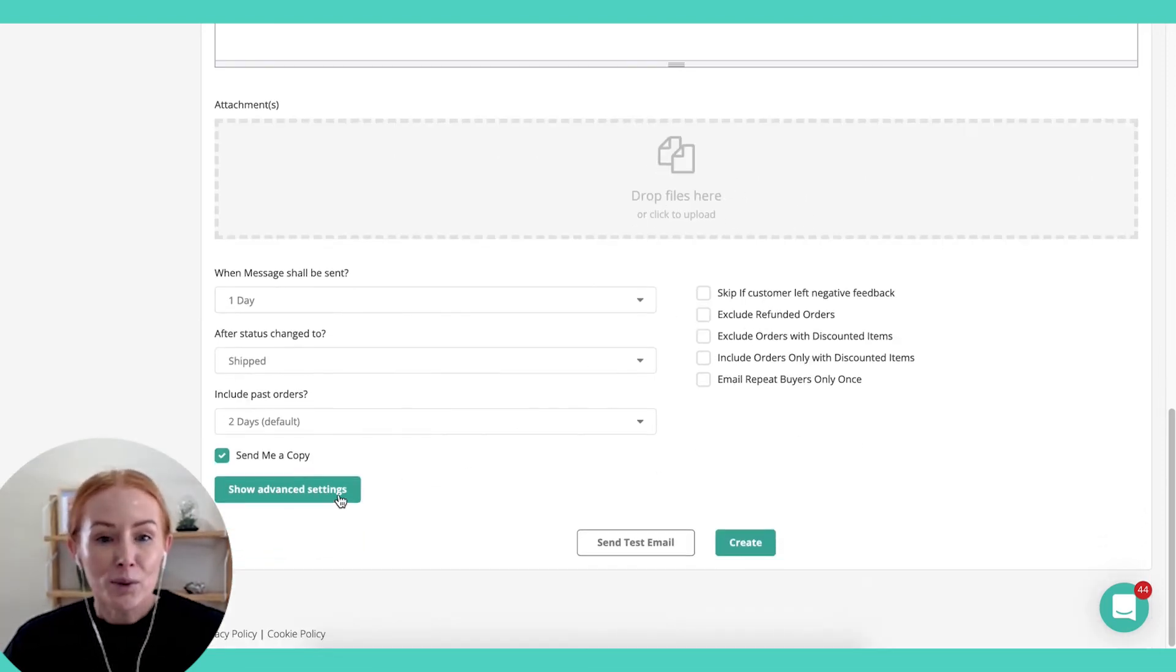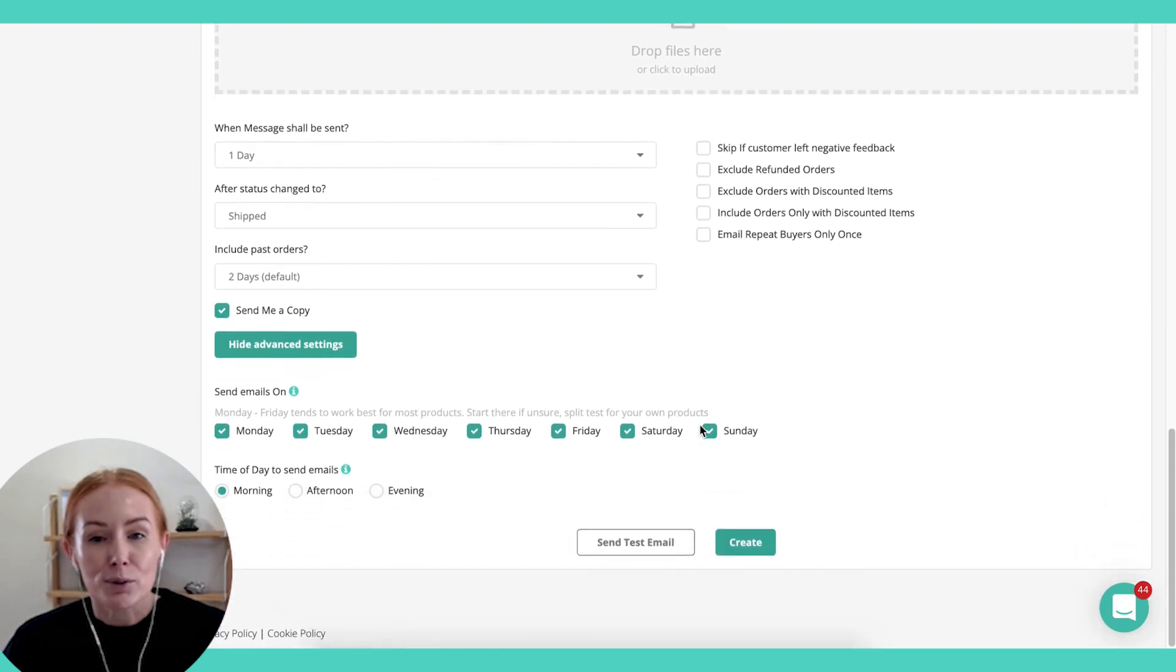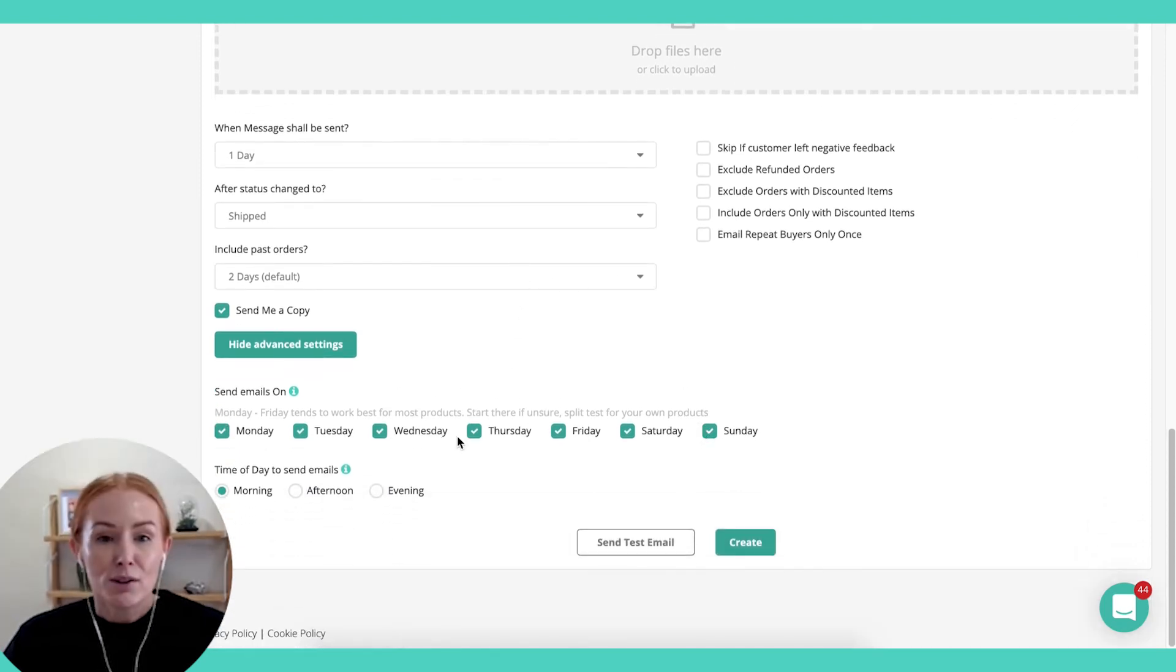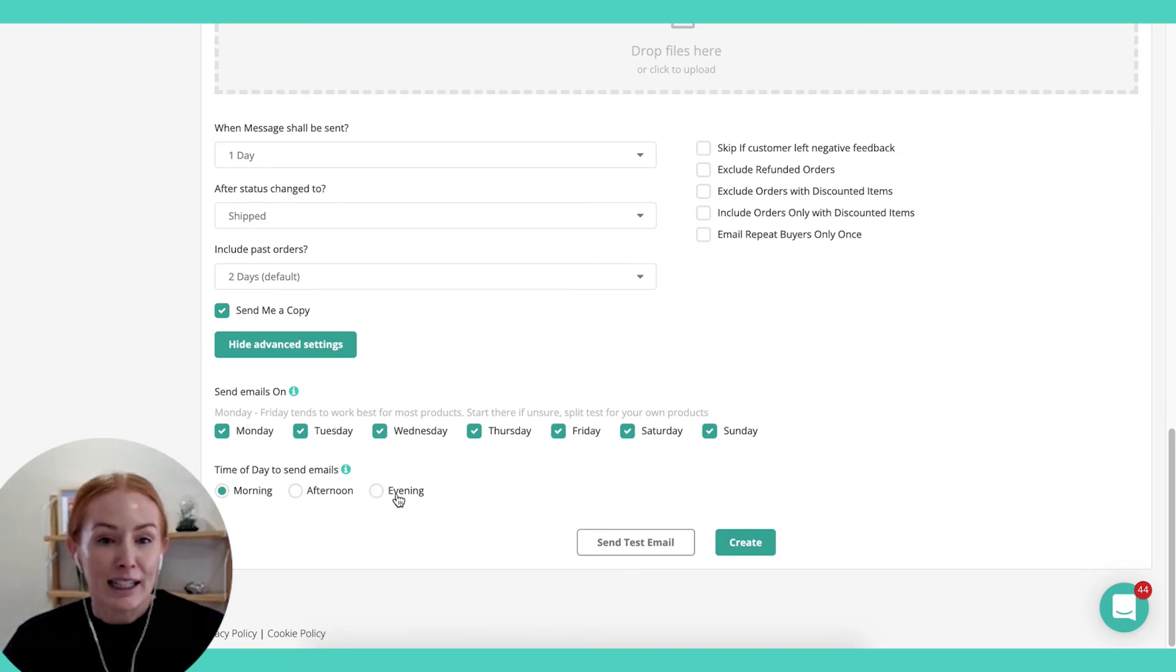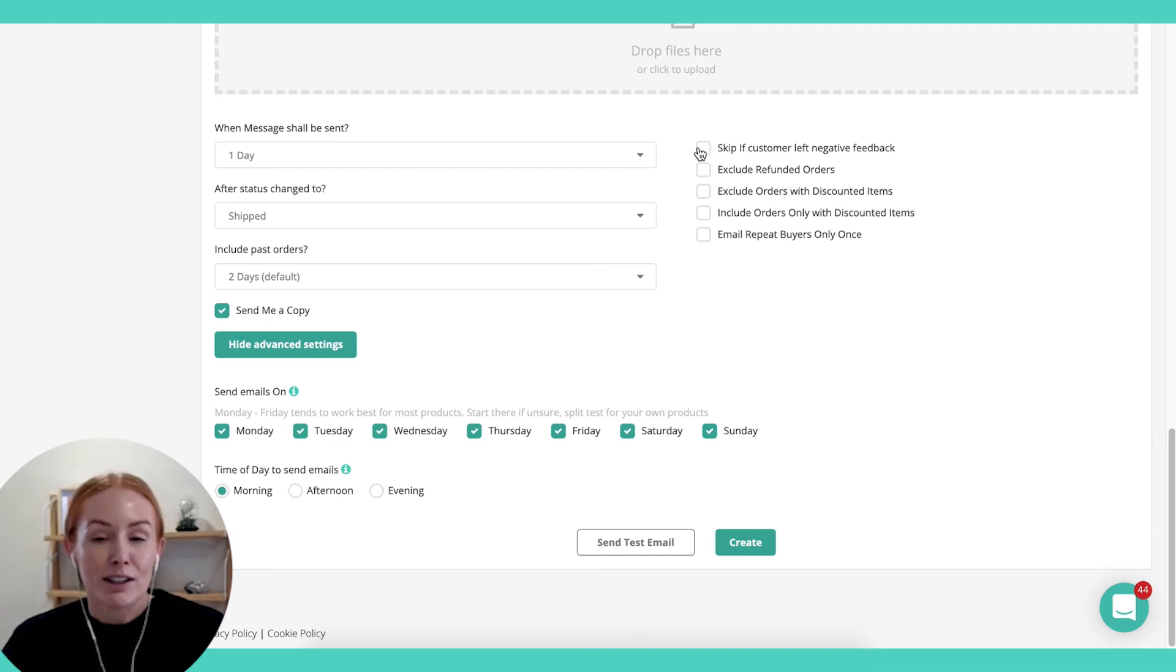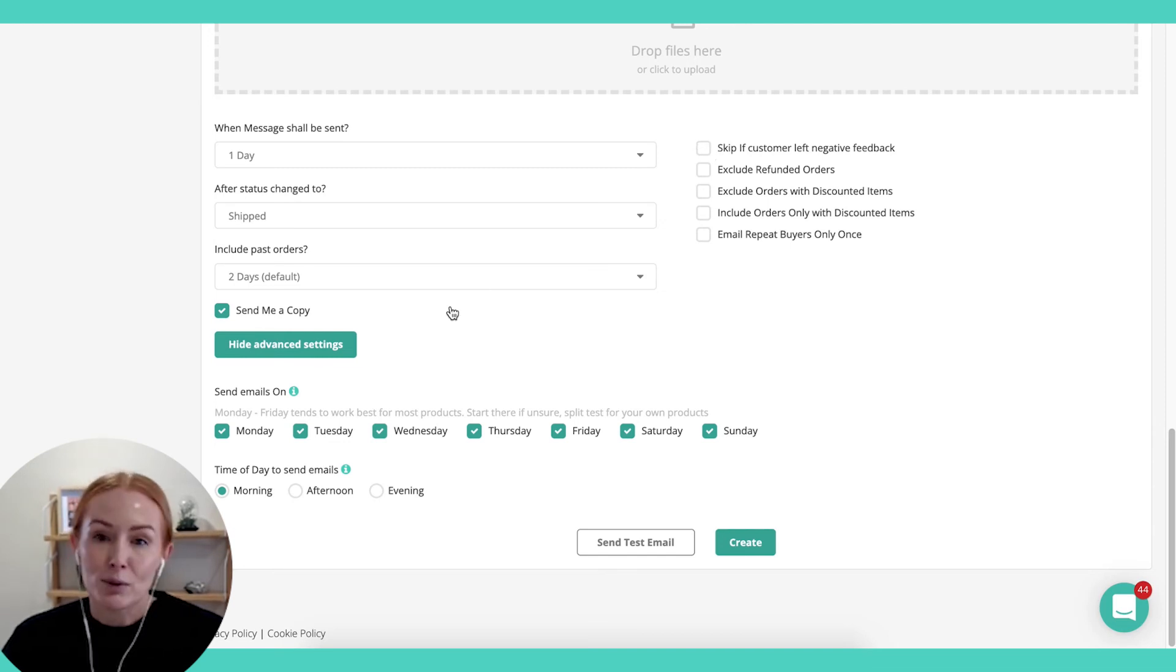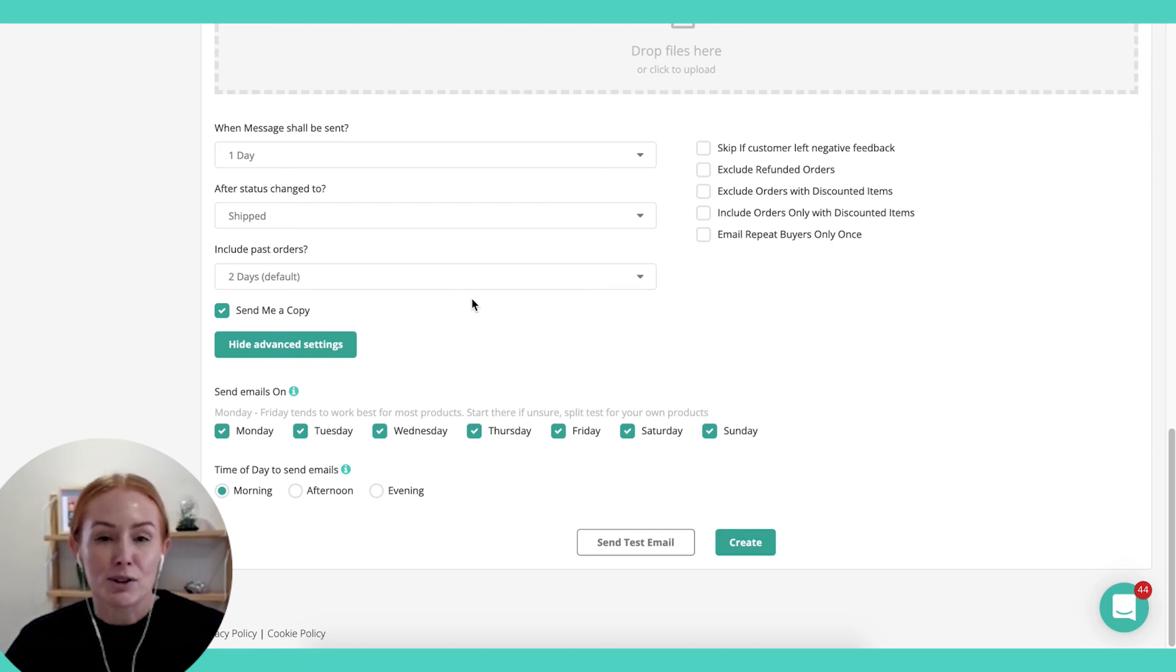But the cool thing about this tool is you've also got these advanced settings, so that you have full control when the email will be sent down to the day and the time of day. And you can also, and I highly recommend doing this, make sure that you skip those that have left negative feedback or refunded an order. We do want to maximize the five-star review opportunities.